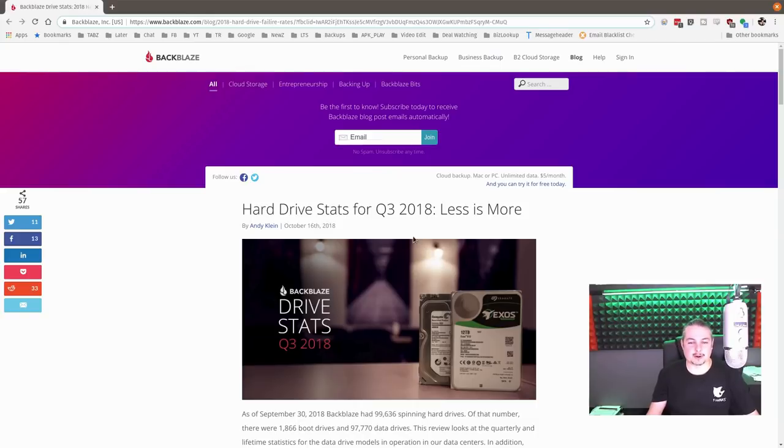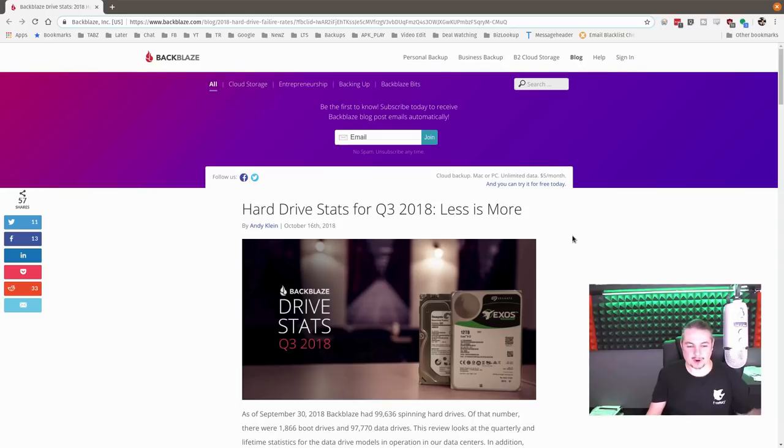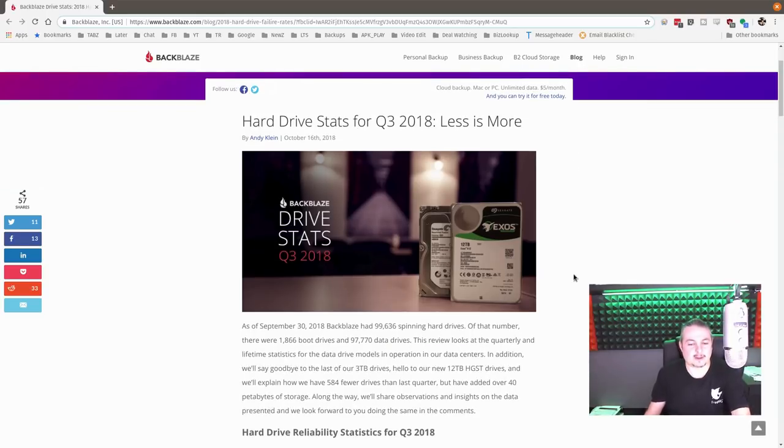Backblaze has released their Q3 2018 hard drive stats. Less is more. So I've always enjoyed these.